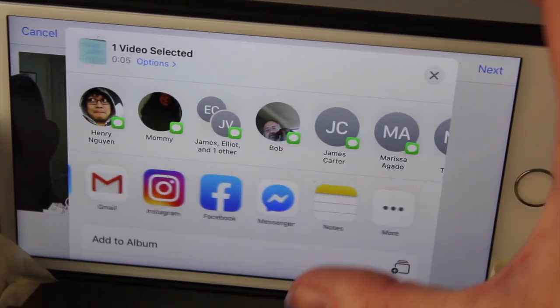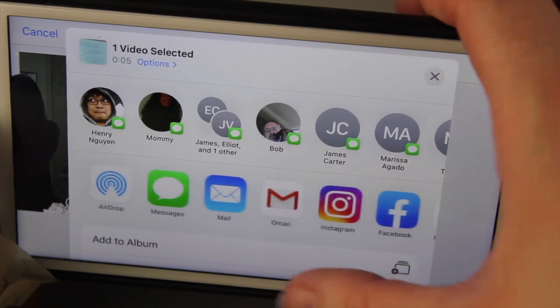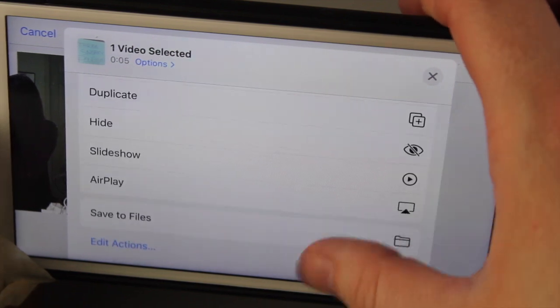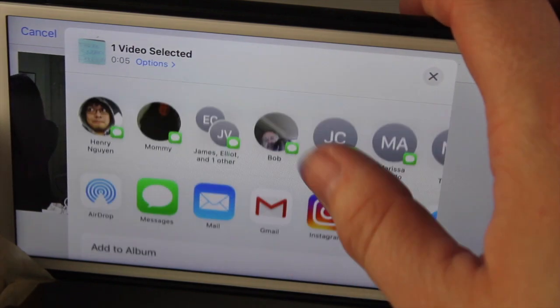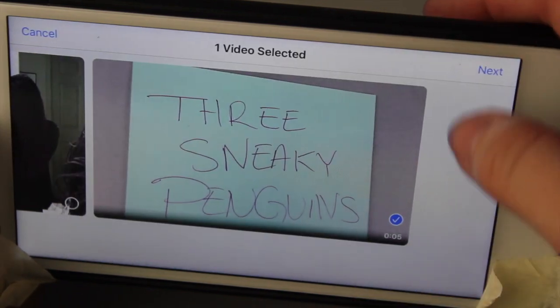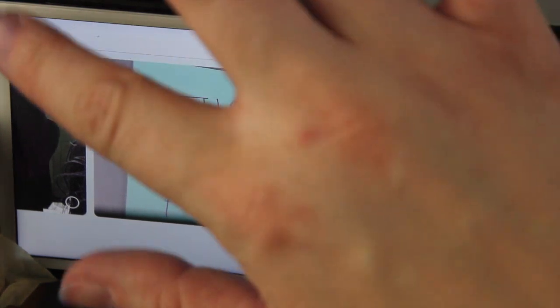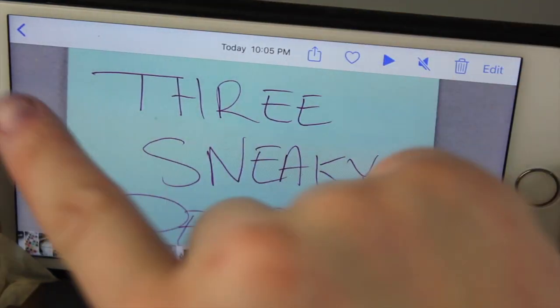However you're going to do it. Okie dokie. And I still have the same amount of options. Alright. There you go. There you have it. Thanks guys.